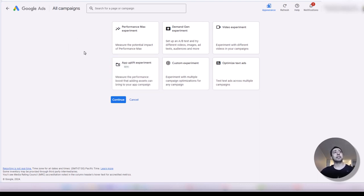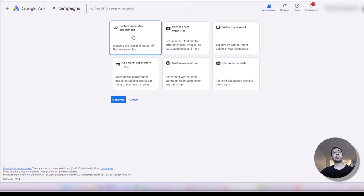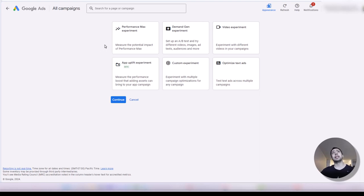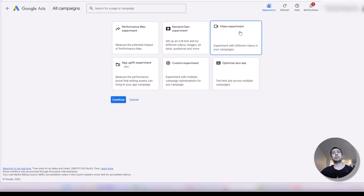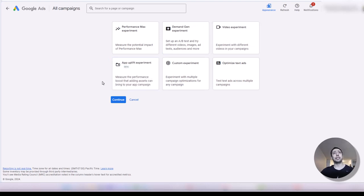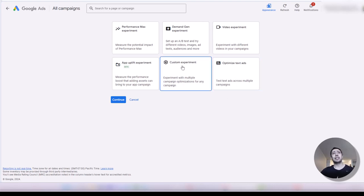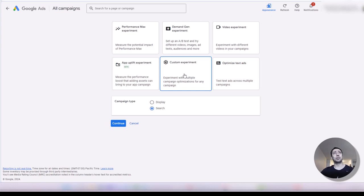Now we click on the plus button to create our own experiment, our A-B test. There are some options here. The first one is performance max experiment, which could be useful for shopping campaigns and e-commerce accounts. But for lead gen accounts, I've never seen anybody run an experiment between a search campaign and a performance max campaign. There are other options for demand gen experiment on YouTube, video experiment, and app experiment. And custom experiment is the one I almost always use to create my A-B test.